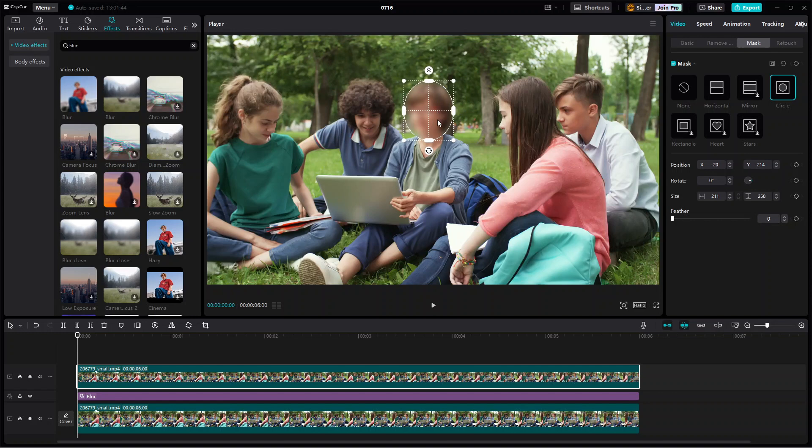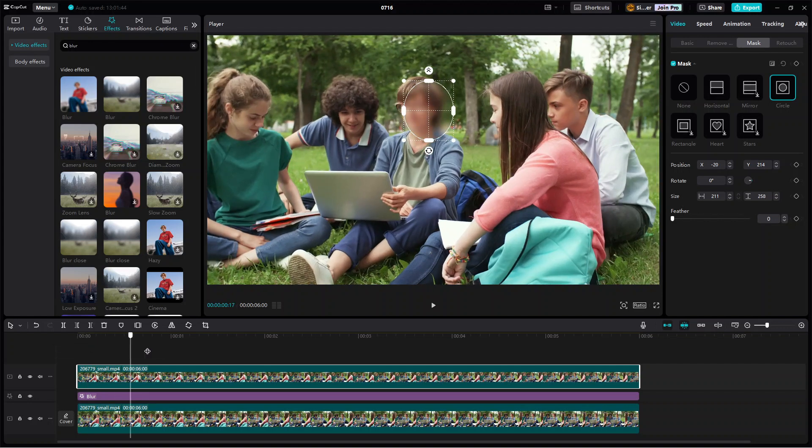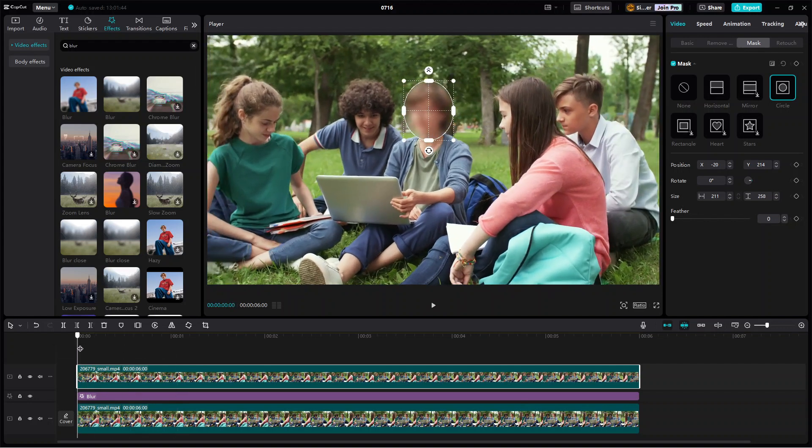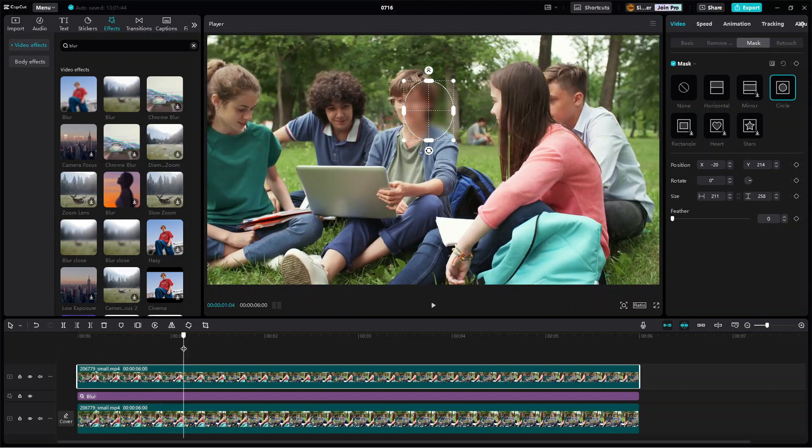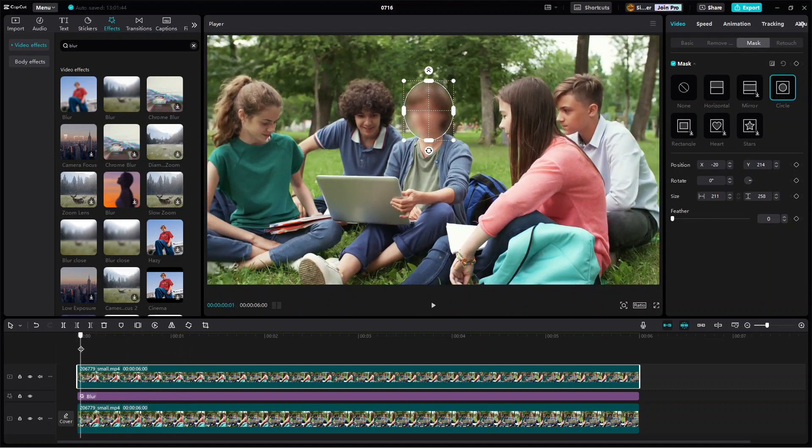Now the last step is to make the mask follow the face on the screen throughout the video. As you can see here, if I drag the playhead to the right, the mask will be going out of position due to the camera movement. To fix this problem, we are going to add keyframes to the position and size properties of the mask. The key principle here is pretty simple.